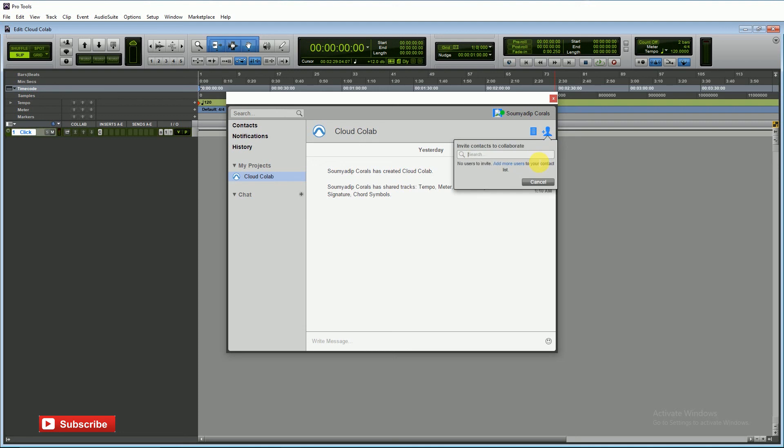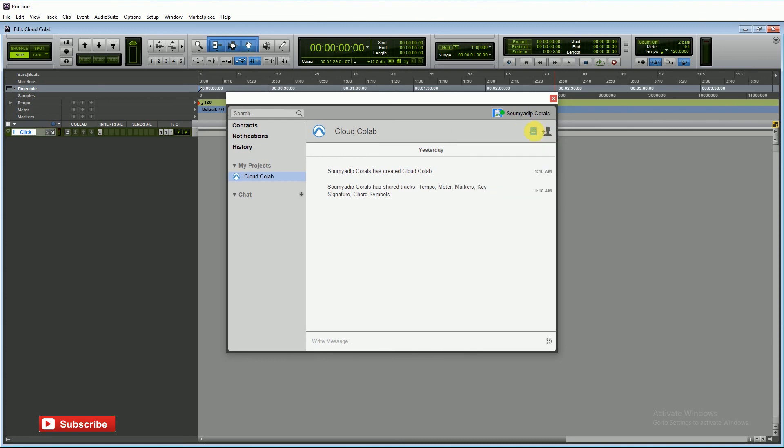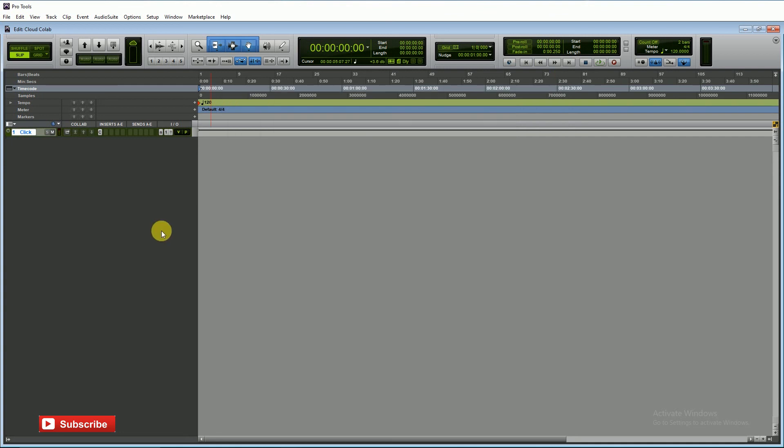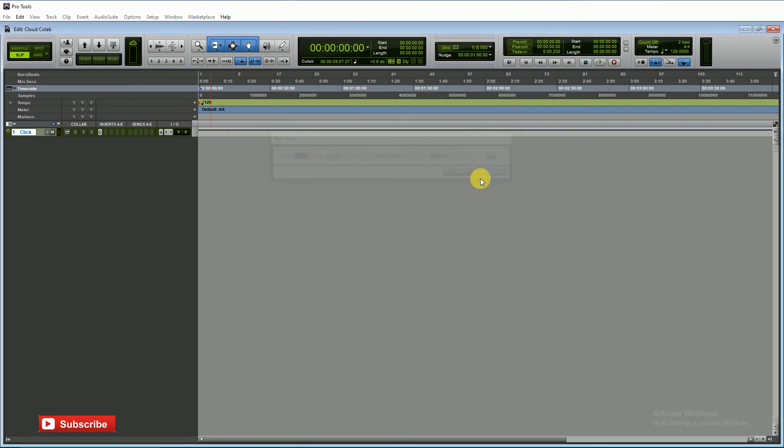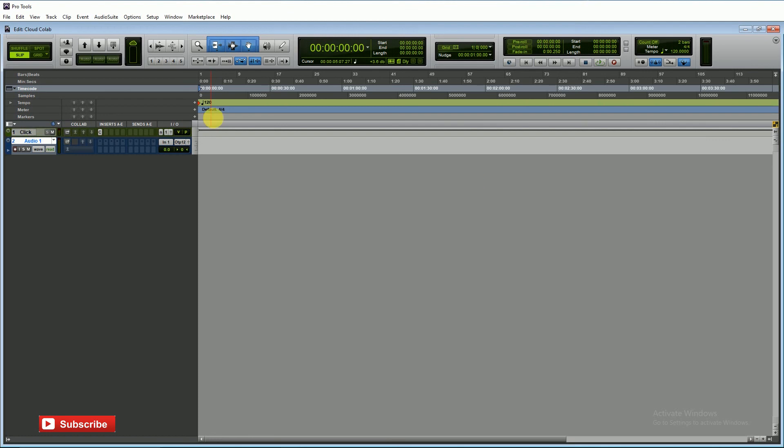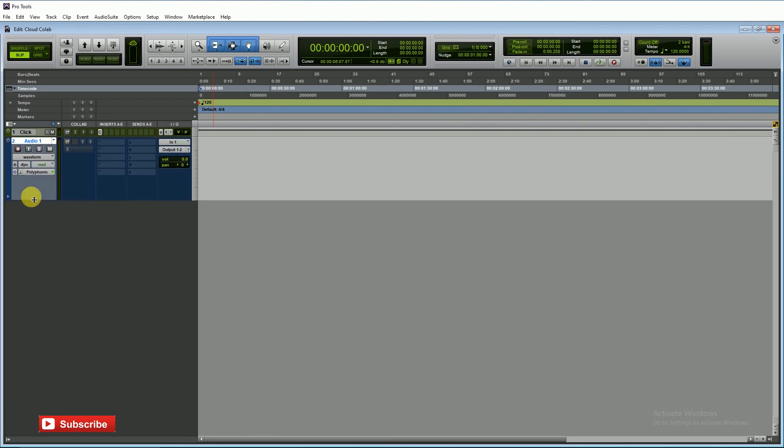We can search our musician mates. After that, I'm creating a mono track and recording a session. It will be uploaded to our Avid cloud.